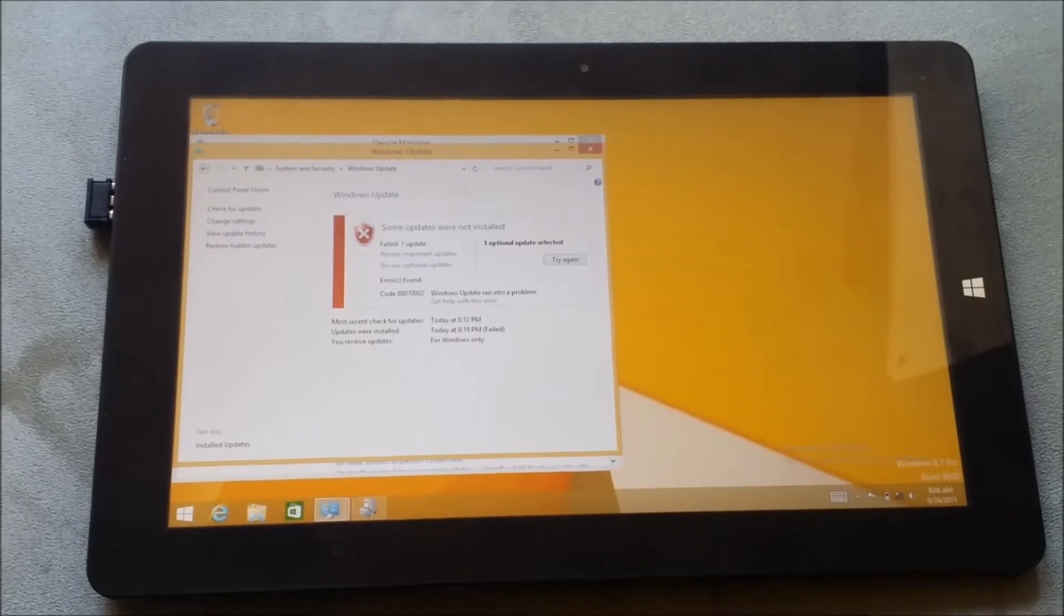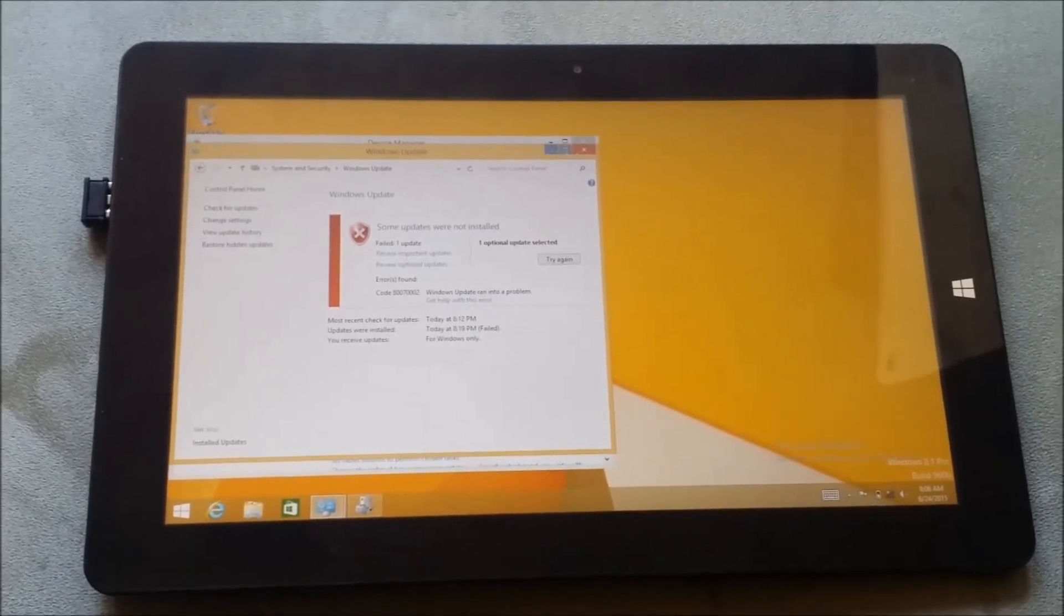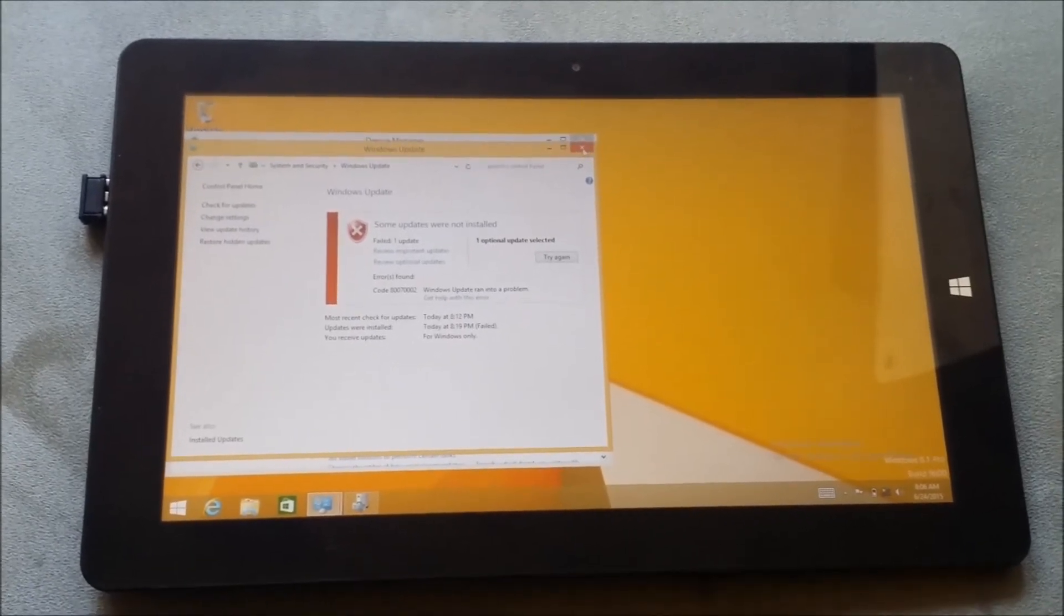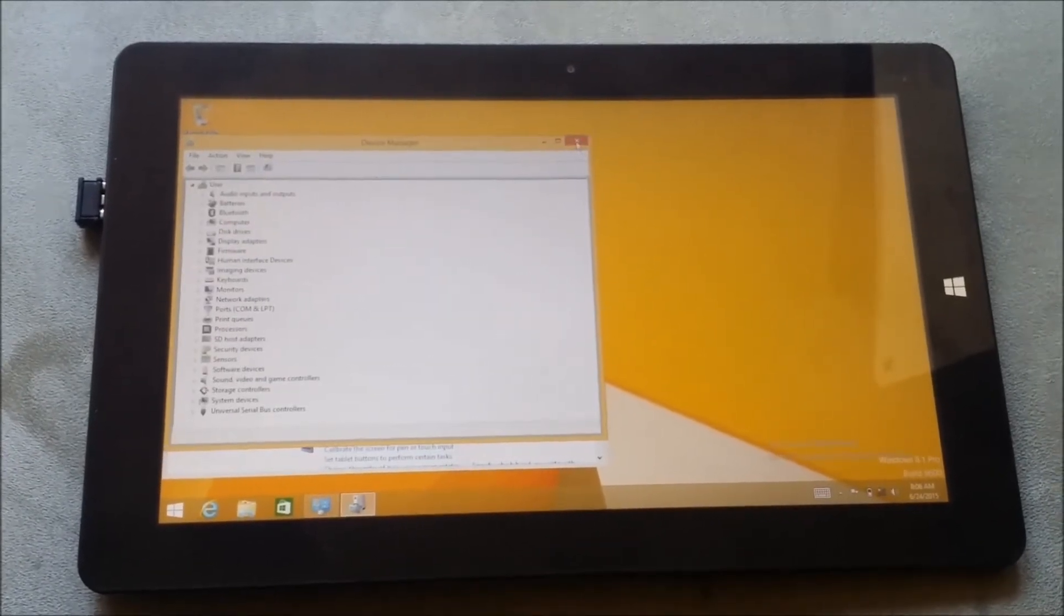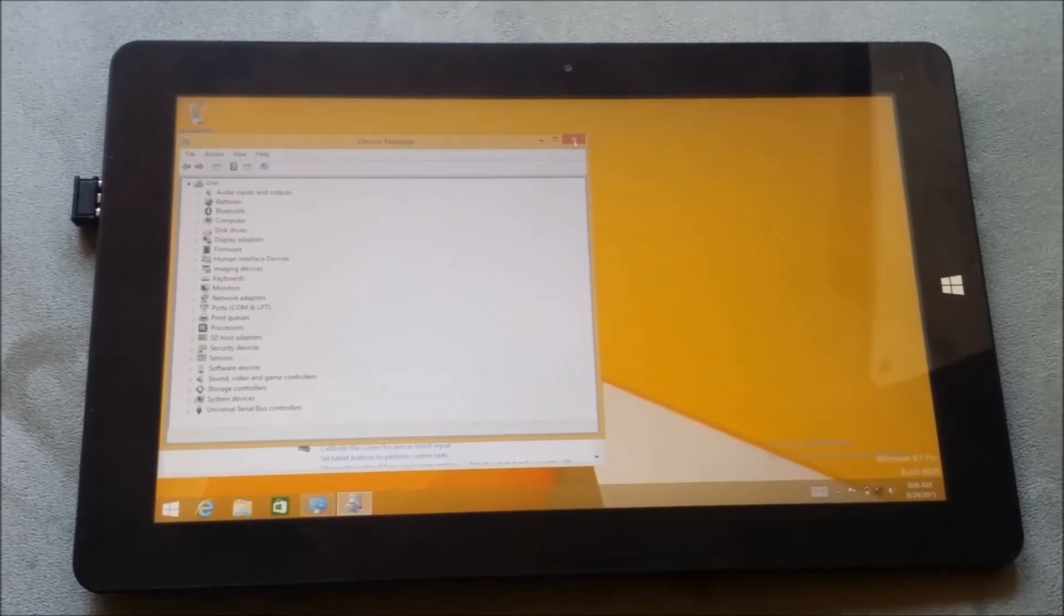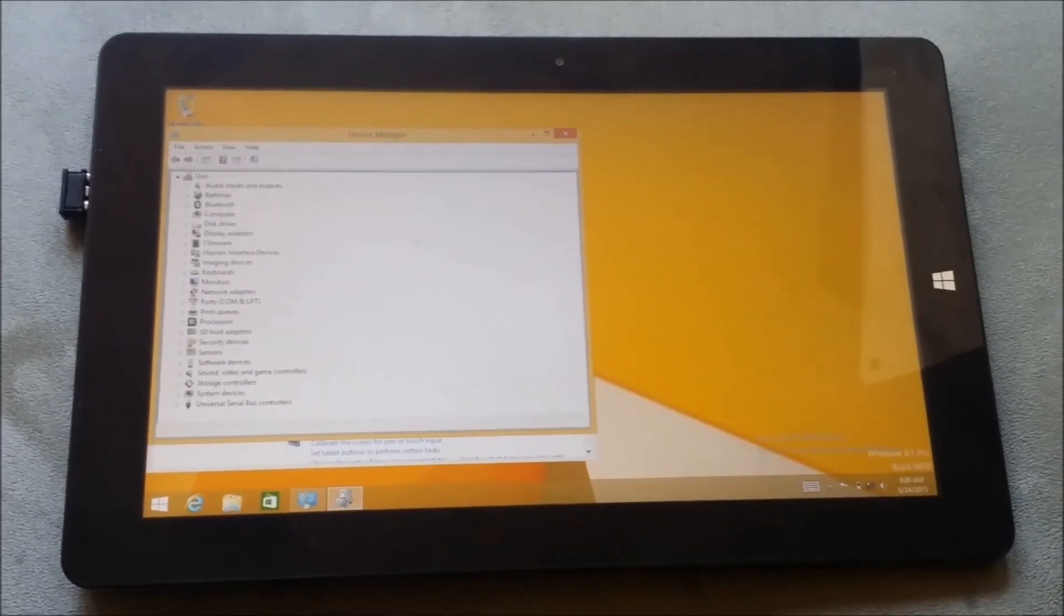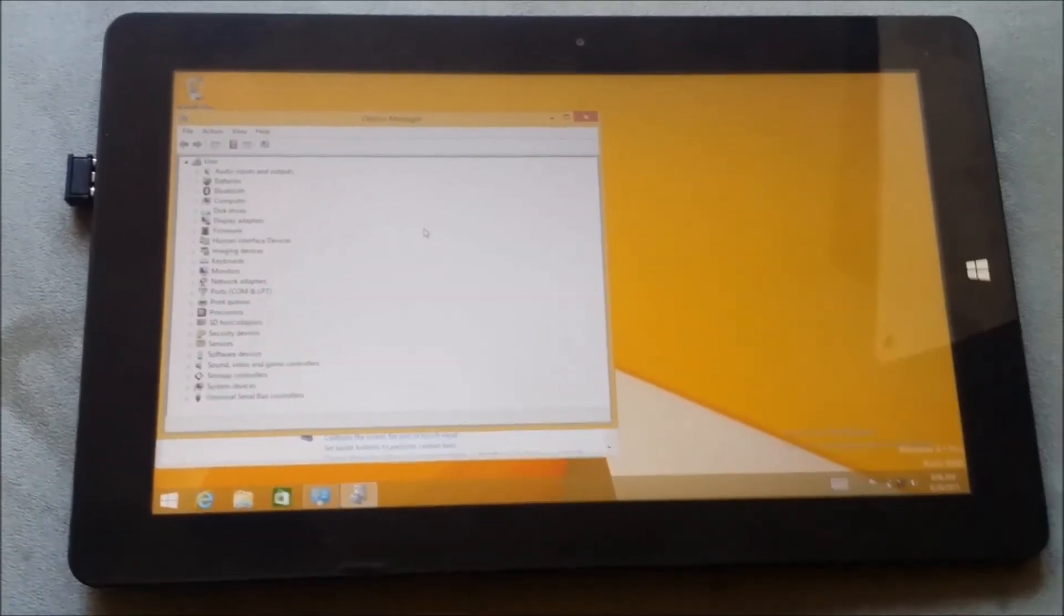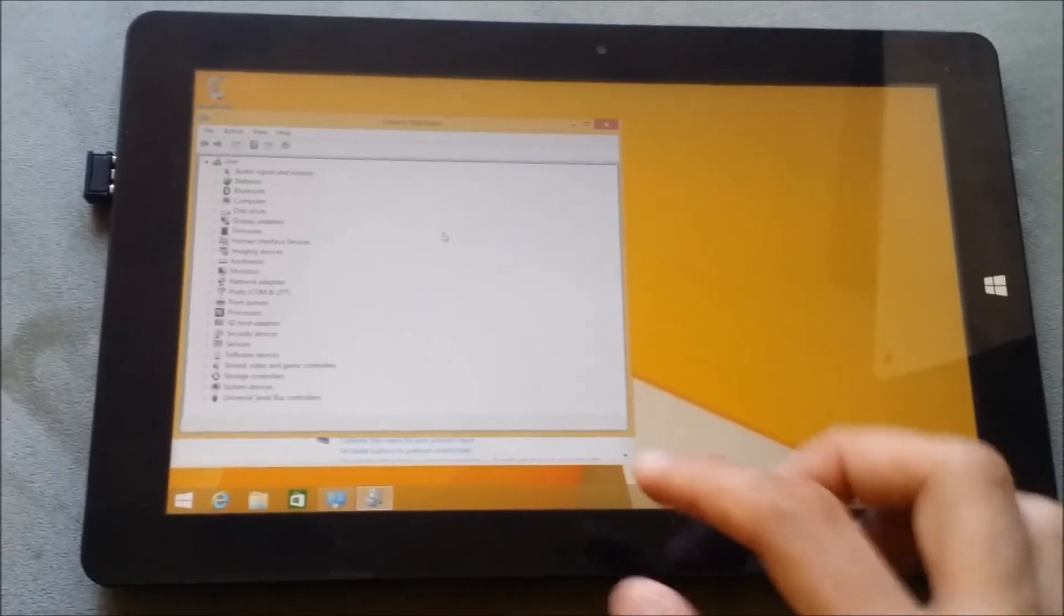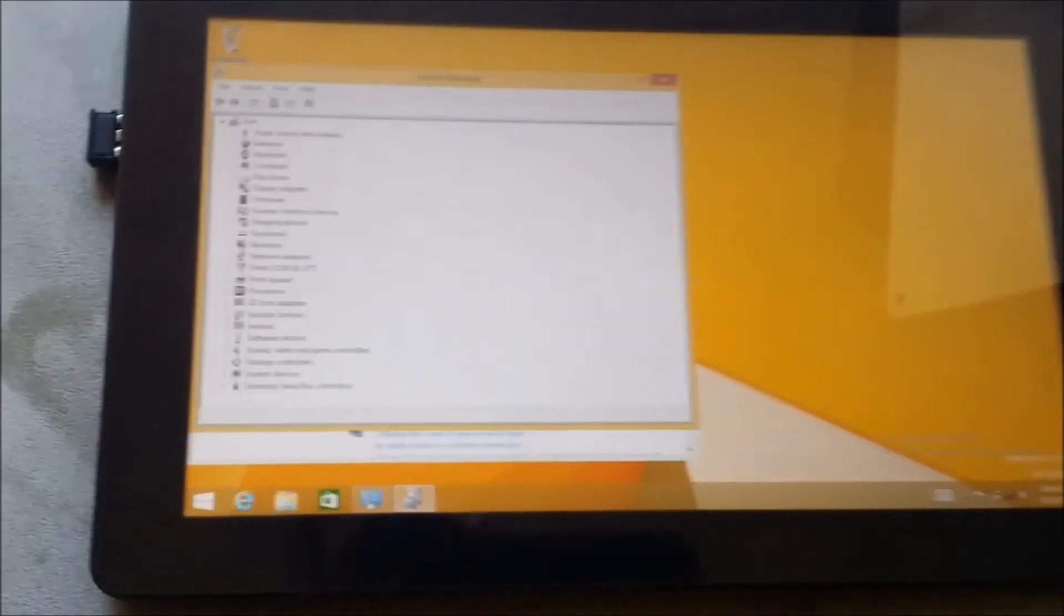And it doesn't want to update the driver from Windows. So as you can see everything is installed, let's see the touch drivers. I don't know if you can tell.